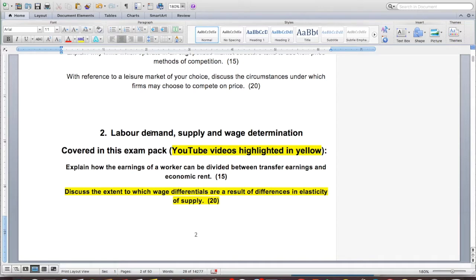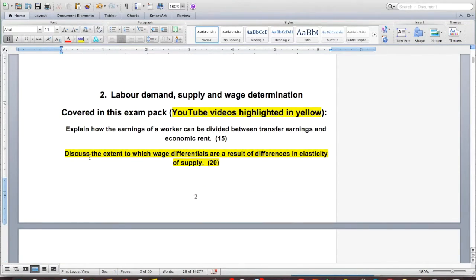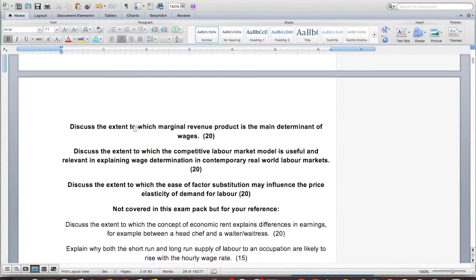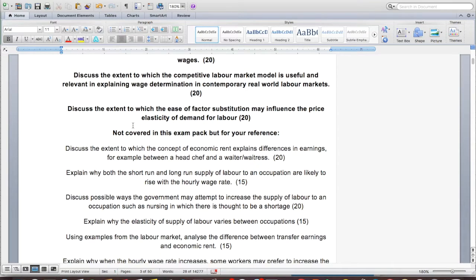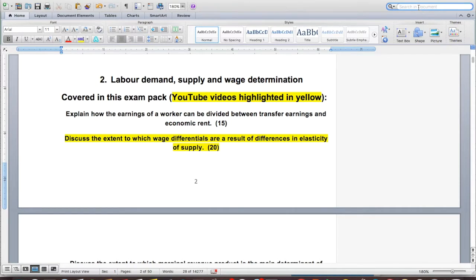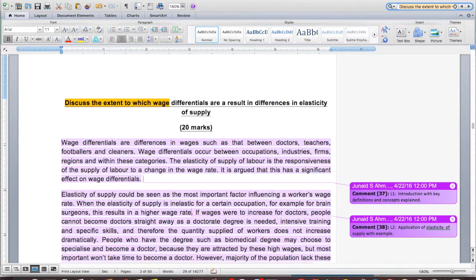The second section is labour demand, supply and wage determination, and I'm going to answer this essay: 'Discuss the extent to which wage differentials are a result of differences in elasticity of supply.' In section 2, all essays in bold are the ones in the pack; the non-bold prompts are not in the PDF. Let me jump to the section we are going to look at. This is a 20-mark essay — the one I did previously was 15 marks. The introduction paragraph should define the key terms — wage differentials — and potentially address elasticity of supply.